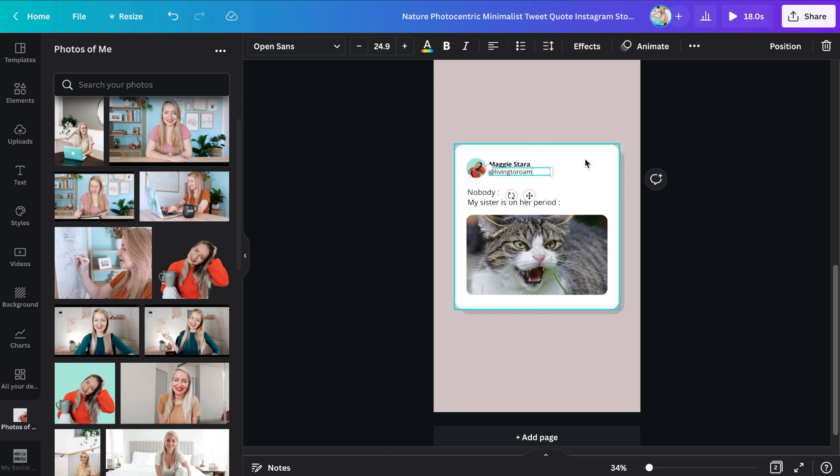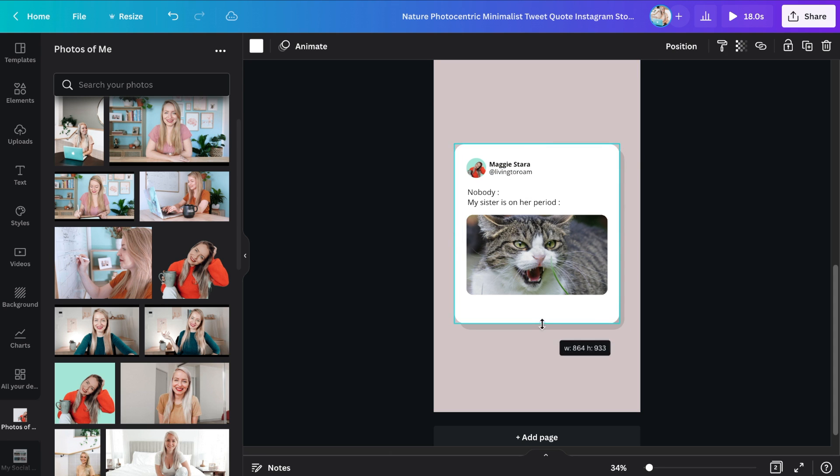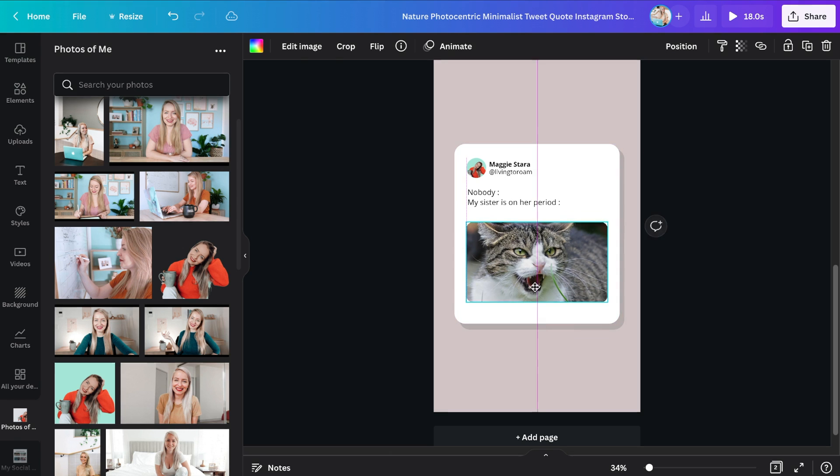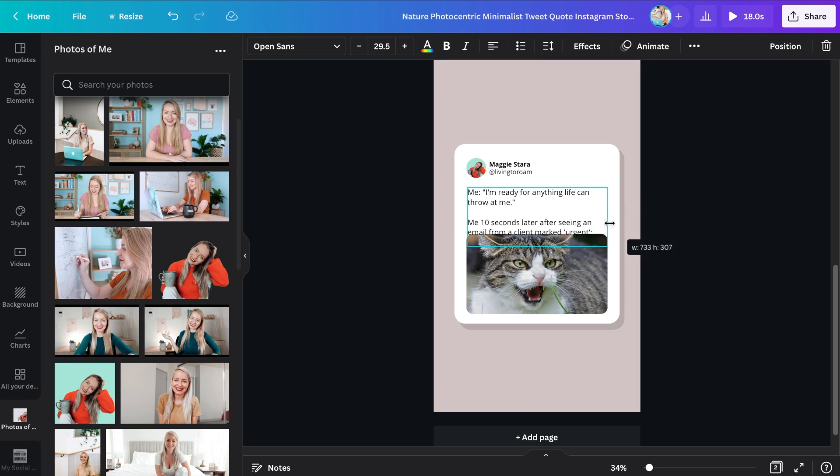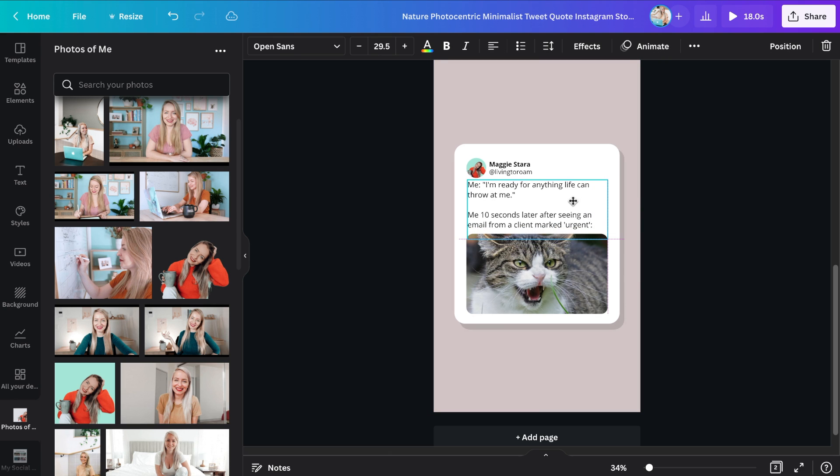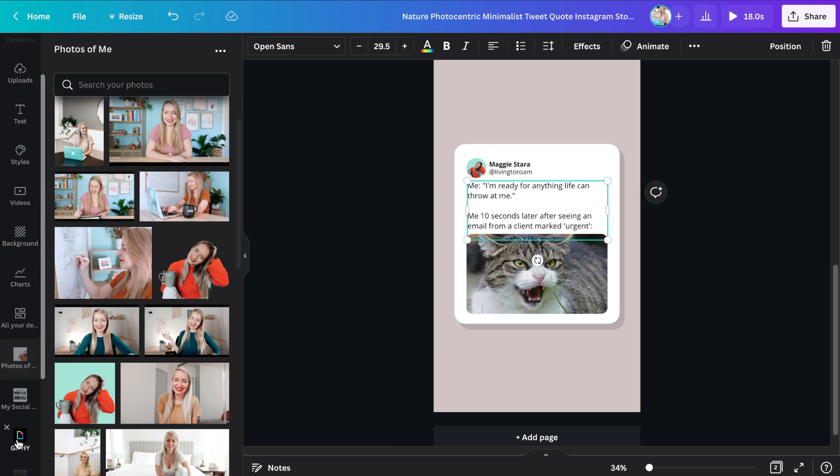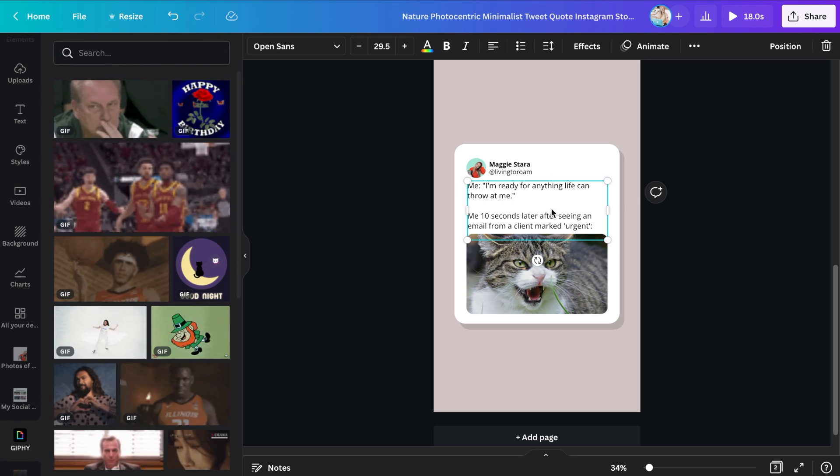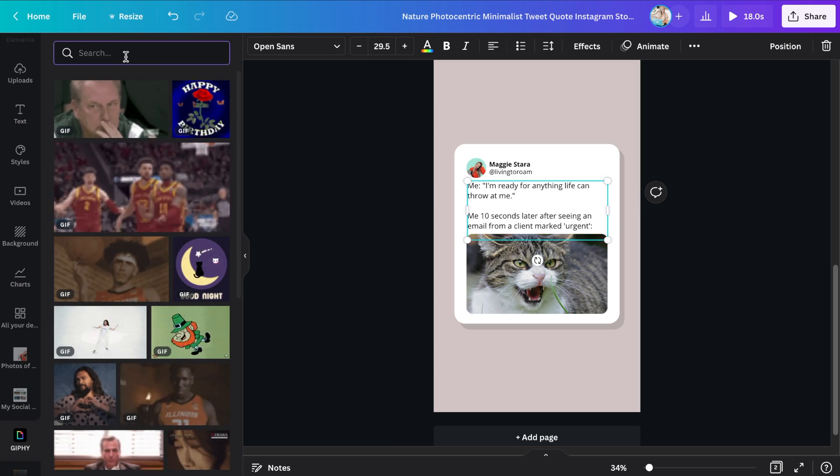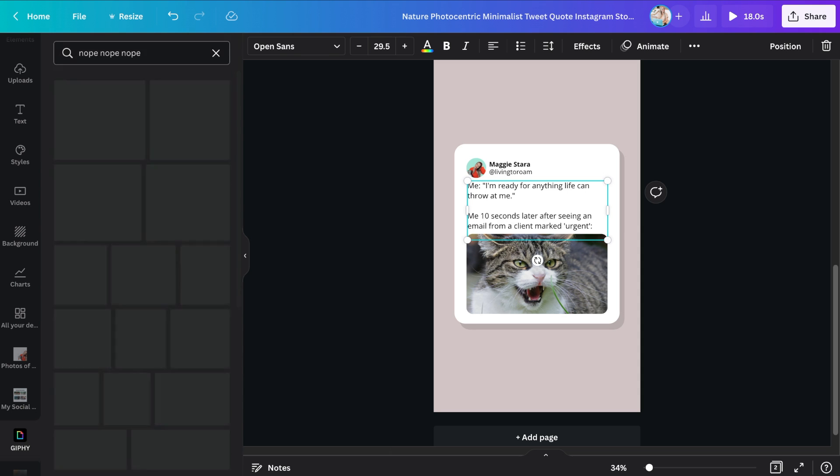Now in terms of actually creating memes, look this can be a bit of a minefield because it's not an easy thing to keep coming up with hilarious things to say all the time. But as long as it's relevant to your audience and to your industry, so that if this type of reel does go viral you haven't created something that's totally out of left field for you. For me, I'm going to be saying 'hey me, I'm ready for anything life can throw at me. Me 10 seconds later after seeing an email from a client marked urgent,' right? And then I'm going to bring in a hilarious GIF here that's going to go along with this meme.